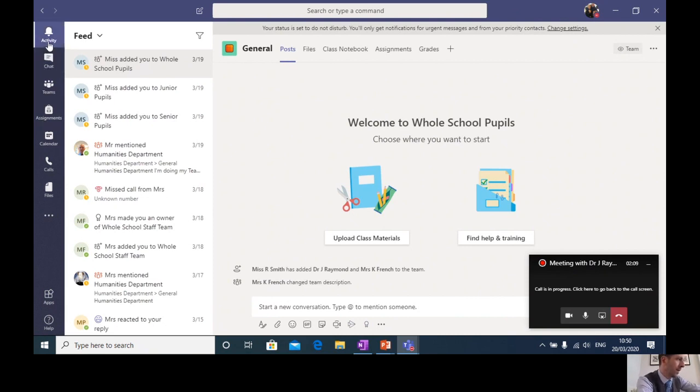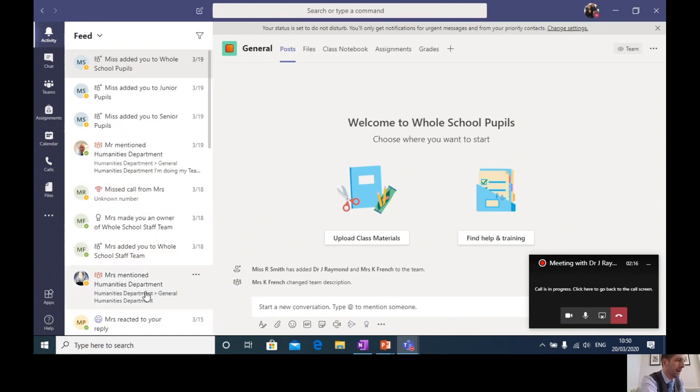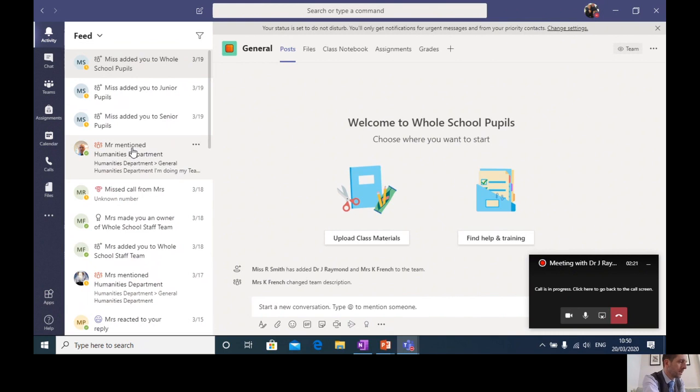The first one where we are now is in the activity feed and you can see this down here. It's a bit like a feed you might get on Facebook or Twitter or other social media accounts that you might be familiar with. And every time you do something on Teams, whether you complete some work or you post a question, it will appear in here.